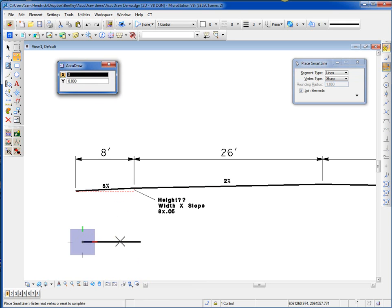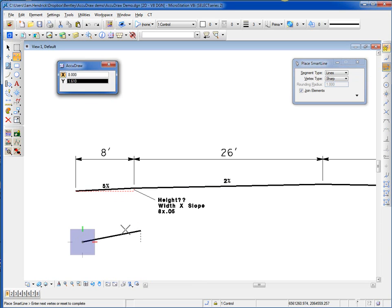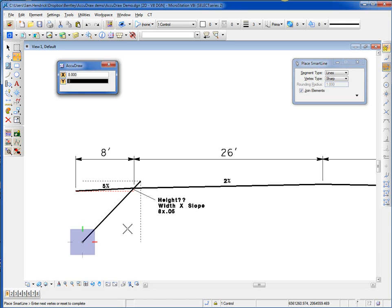I then move my cursor up. I'm moving it up because that's the direction of the slope. Now it's looking for me to input the height of that section right there, which would be the y-axis. This is where I just, on my keyboard, type in the formula. I type in 8, and then I type in times, which is going to be the asterisk on my keyboard.